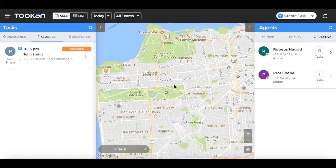Hello and welcome to Toucan. Toucan is a field force management platform enabling businesses across the world to go on demand. This video will give you an overview of the different components of Toucan, including a web dashboard for the managers, mobile apps for agents, and consumer-facing apps for different use cases. Let's begin with the dashboard.